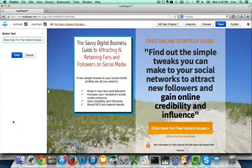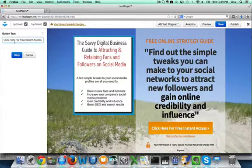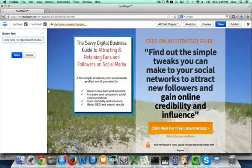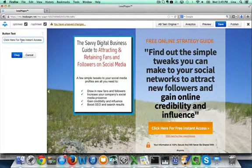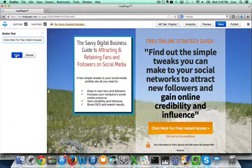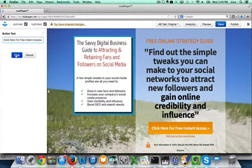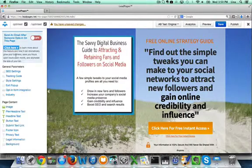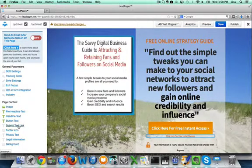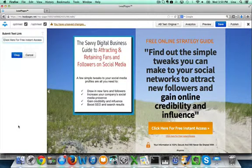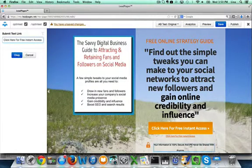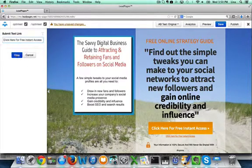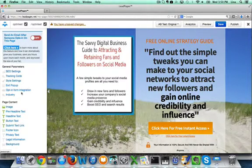Now the button text. The standard is click here for free instant access. That works for me, and I figure that LeadPages has tested so many of these opt-ins that if this is what they recommend, if this is what they have as the standard, then I'm going to go ahead and keep that. But of course if you want to make it say anything - download now or get the free guide - then you can do that as well. I'll keep it as that. They even do it down to the submit text link. You can change this as well. Click here for free instant access. I'm just going to keep it the way it is, but know that you can change any of that.